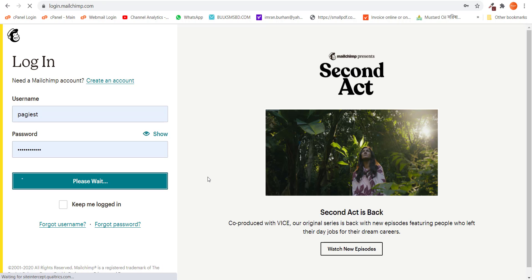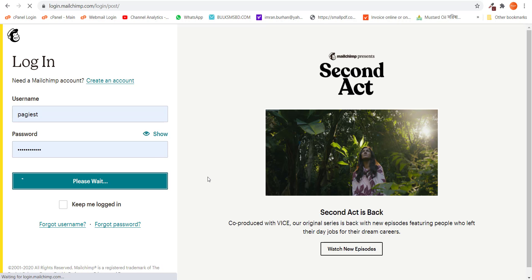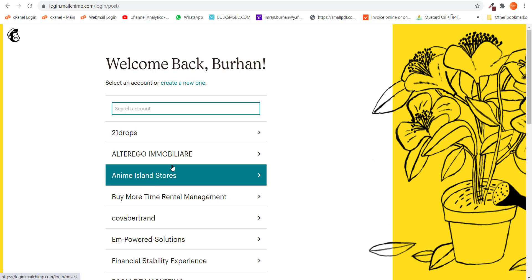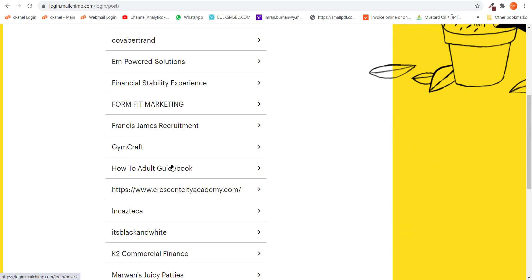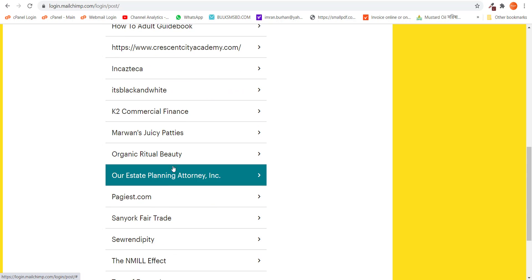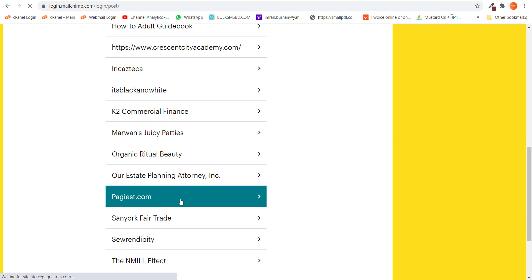Simply log into your MailChimp account and if you're connected with a number of MailChimp accounts like me, then you have to pick your personal account.